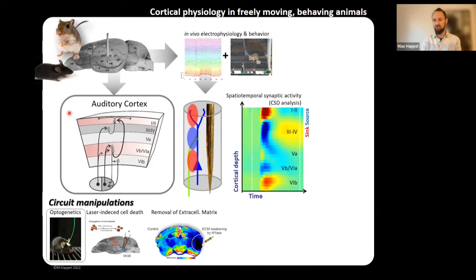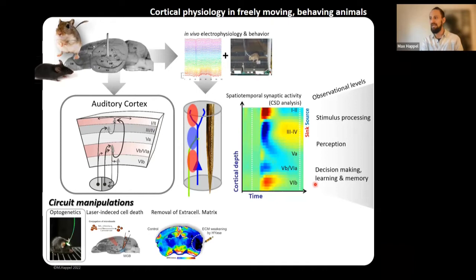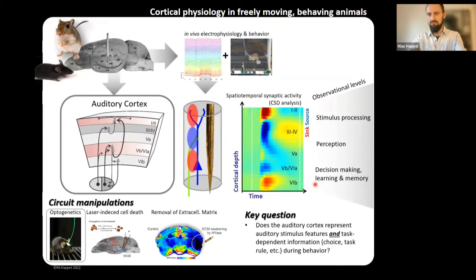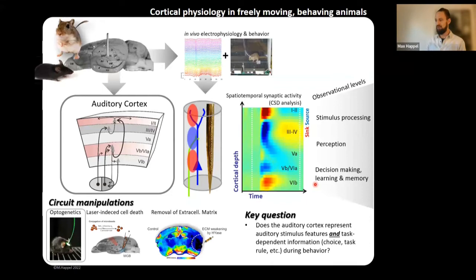Over time and across space, we map the entire synaptic activity within the complex circuit of the auditory cortex. These patterns reflect the activity of synaptic populations across different layers of this layered structure. We also use circuit manipulation methods including optogenetics, laser-induced cell death, and removal of the extracellular matrix between neurons. These techniques allow us to examine different observational levels: how the brain processes auditory stimuli, how perception arises, and how these patterns relate to decision-making, learning, and memory.